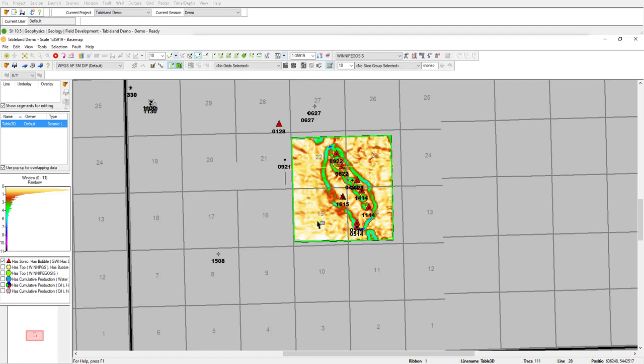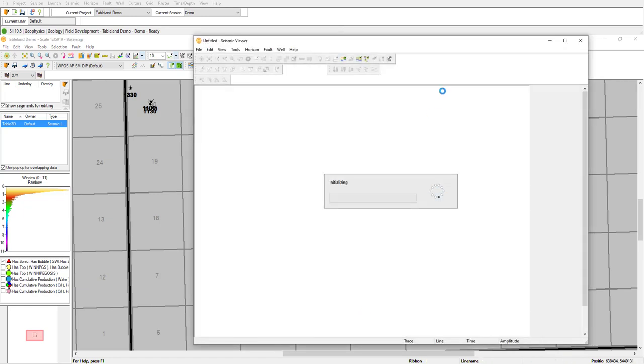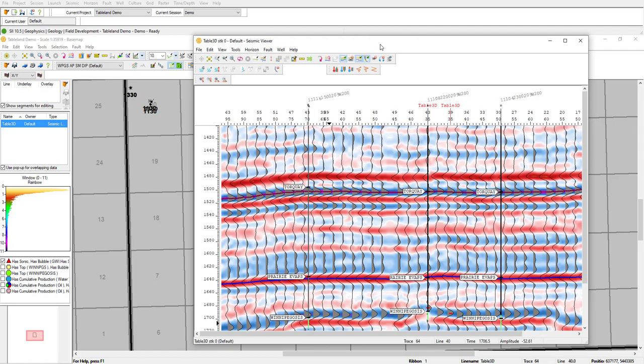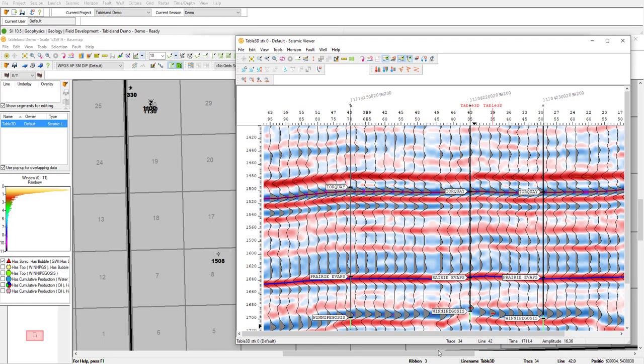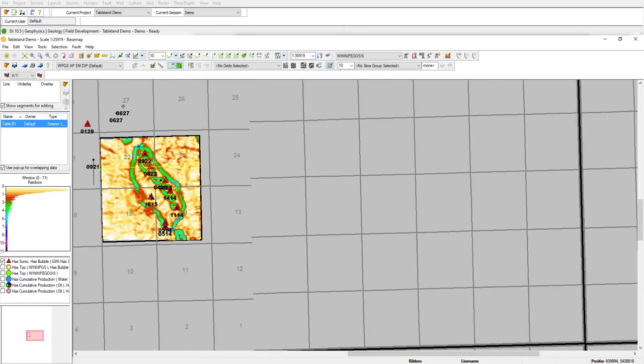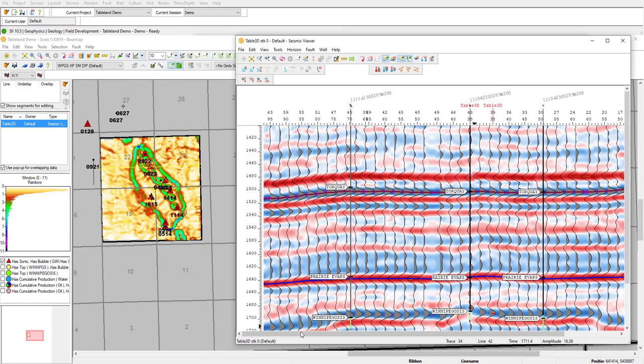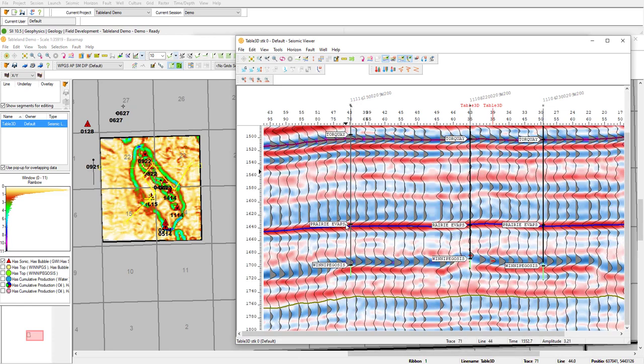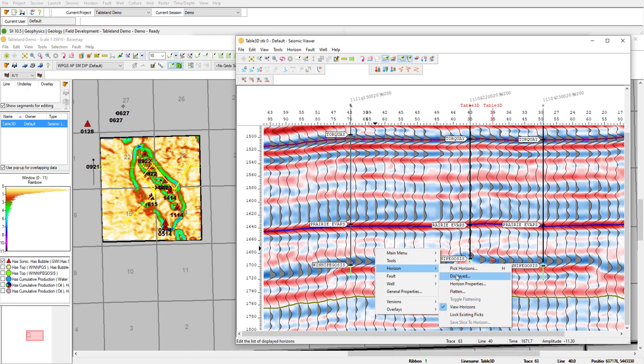What I'm going to do is open up an arbitrary line that's going to bisect our wells in question. From this view here, I'm just going to adjust my base map a bit so we can see both on screen.